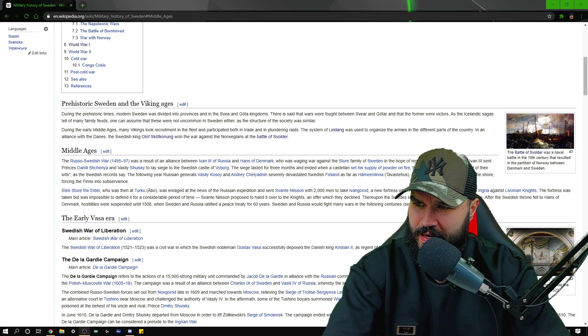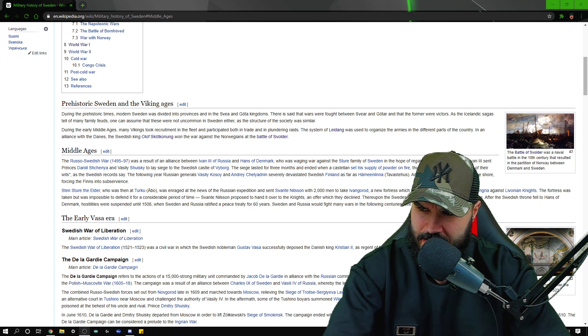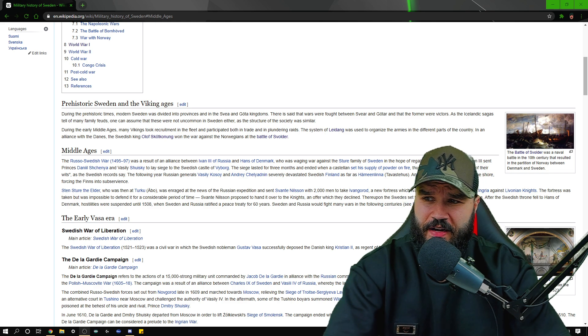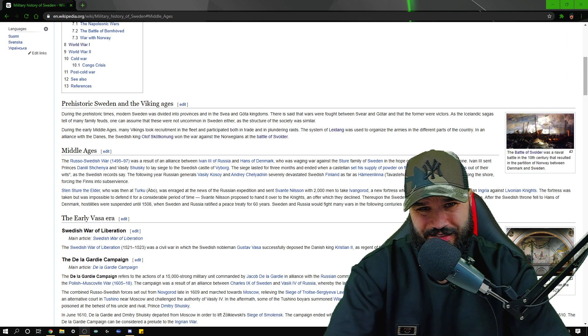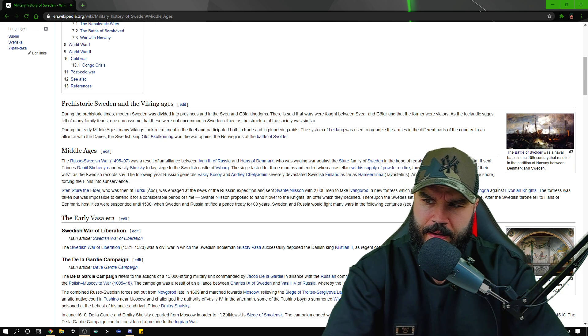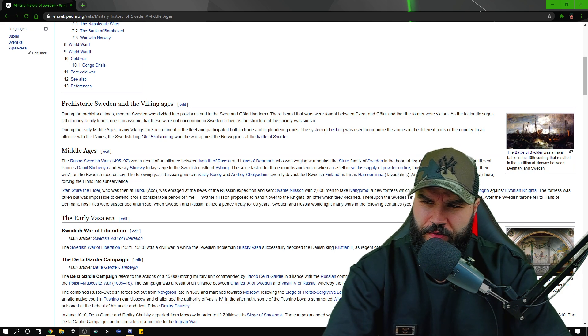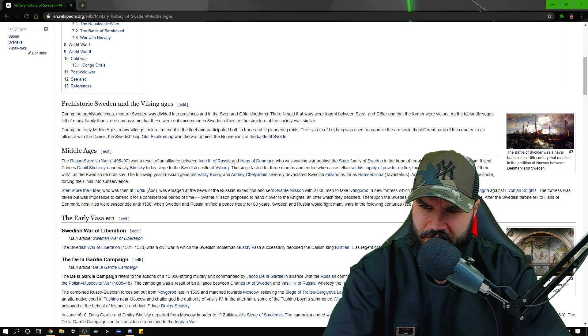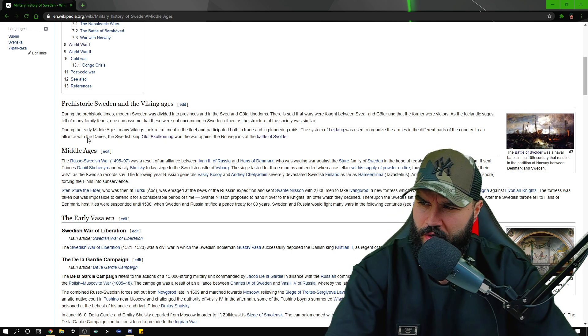After the Swedish throne fell to Hans of Denmark, hostilities were suspended until 1508 when Sweden and Russia ratified a peace treaty for 60 years. That's quite a long time for back in the day. Sweden and Russia would fight many wars in the following centuries.